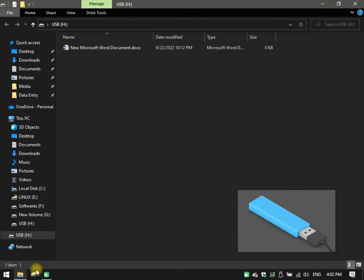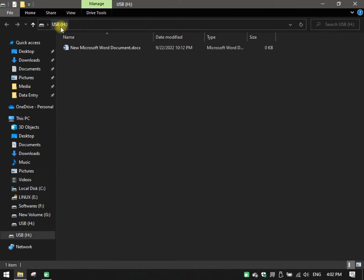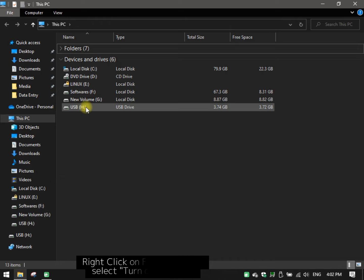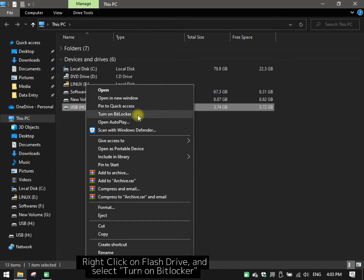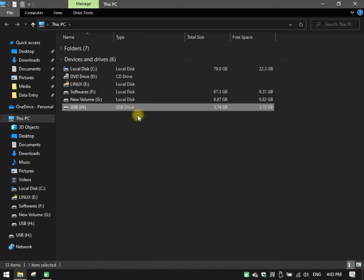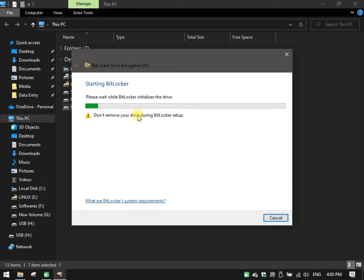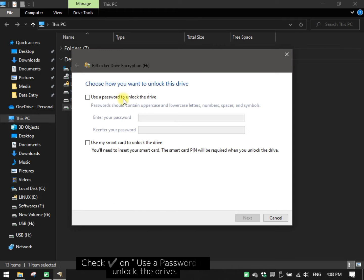Insert the flash drive USB into the PC. Right-click on the flash drive and select 'Turn on BitLocker.'